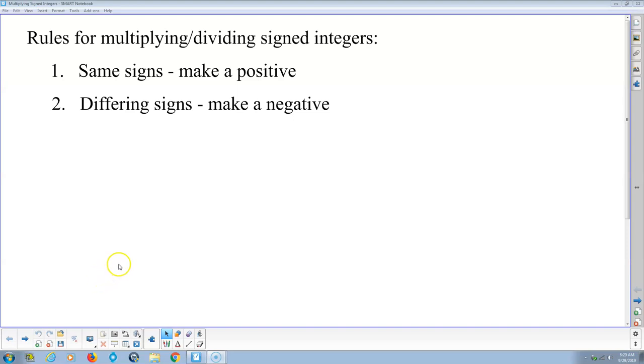Welcome. This is my instructional video for multiplying and dividing signed integers. By signed, I mean positive sign or negative sign.